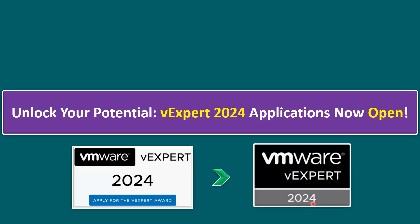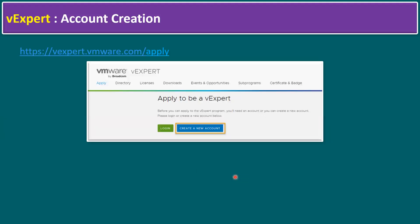This is a yearly certification program. For first-time applicants, you need to create an account on the vExpert portal at vexpert.vmware.com/apply. If you are logging in for the first time, create an account and fill in all your personal details. I recommend that your details and email account must match your VMware Customer Connect portal — use those same details for vExpert portal registration as well.